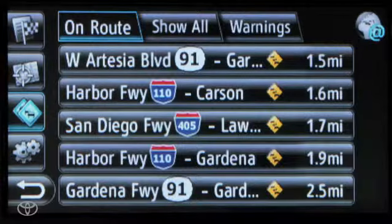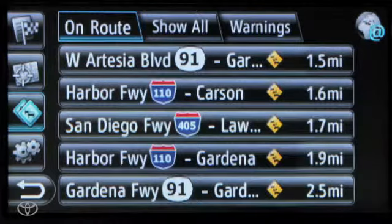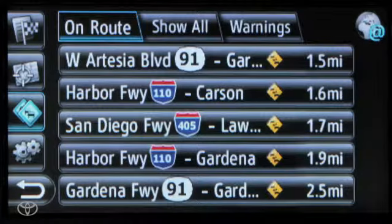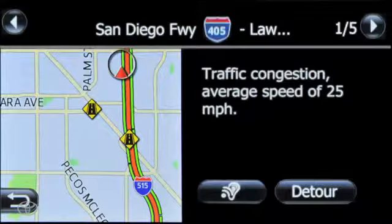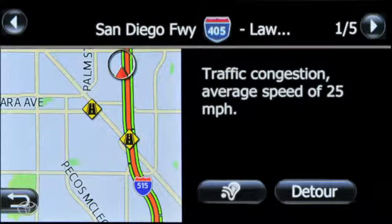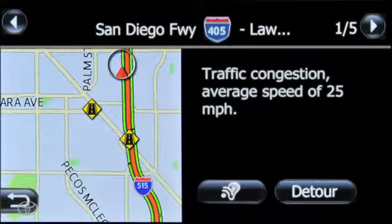Incidents will only appear if a route has been started. Traffic incident details include highway and distance to the incident. Touch a specific incident to view details, then touch detour for the system to automatically recalculate the route away from the incident.